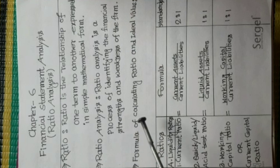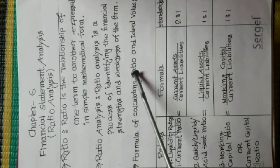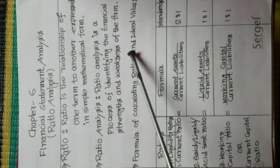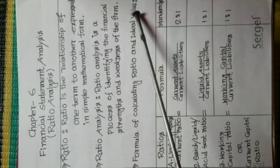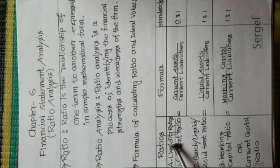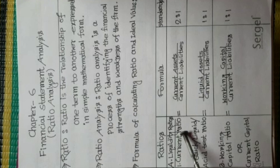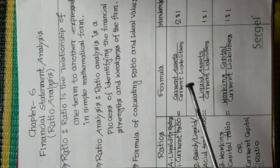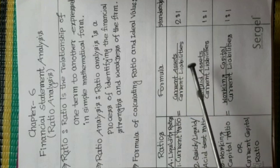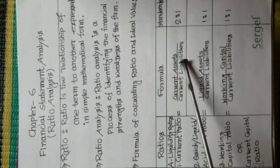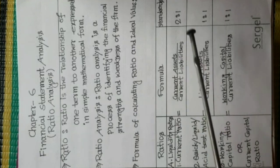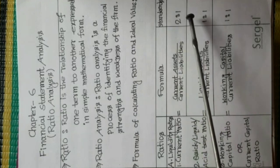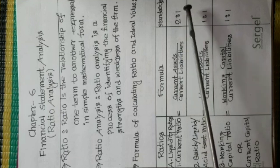Formula of Calculating Ratio and Ideal Value. At first, Liquidity Ratios. Number 1, Current Ratio. Formula is Current Assets Divided Current Liabilities. Ideal Value is 2 is to 1.